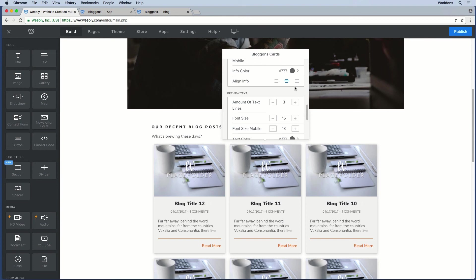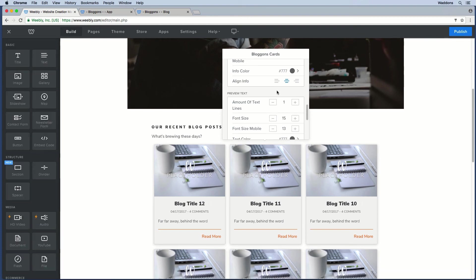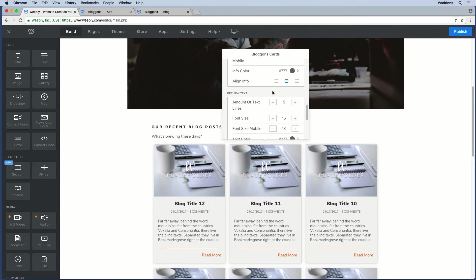The amount of text pulled in depends on the number of lines you set. By default it is set to three. Note that this is an amount of lines in height, not an amount of sentences. So if you set it to one, it uses the height of one line; set to five, it fills up five line heights.